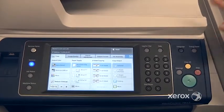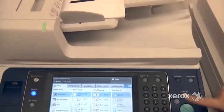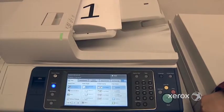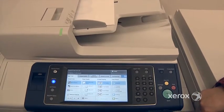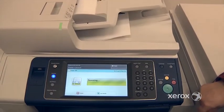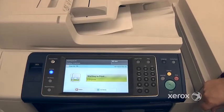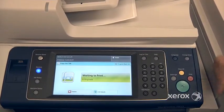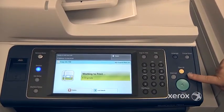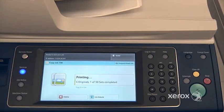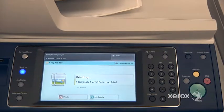Let's say you have a job already in progress. If I press start to get this job started, and I realize that I've made a mistake, but the job's already in progress — I'm going to press stop. You'll notice that a few copies do come out. That's normal.